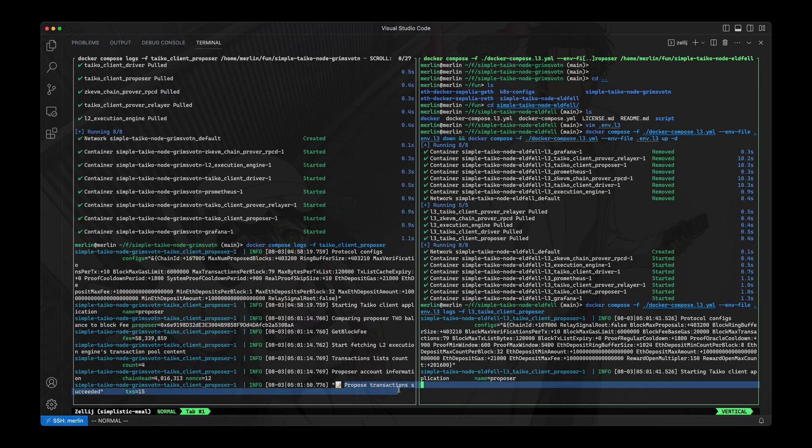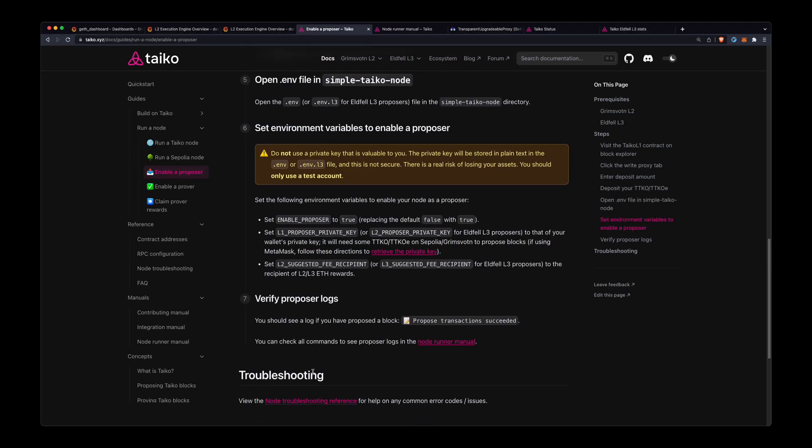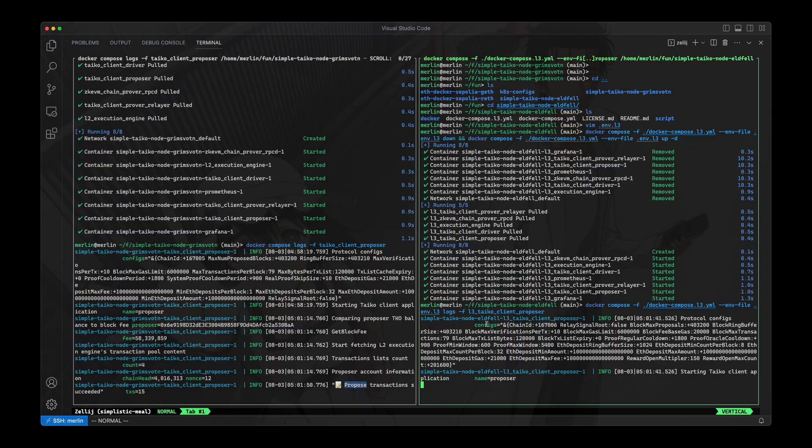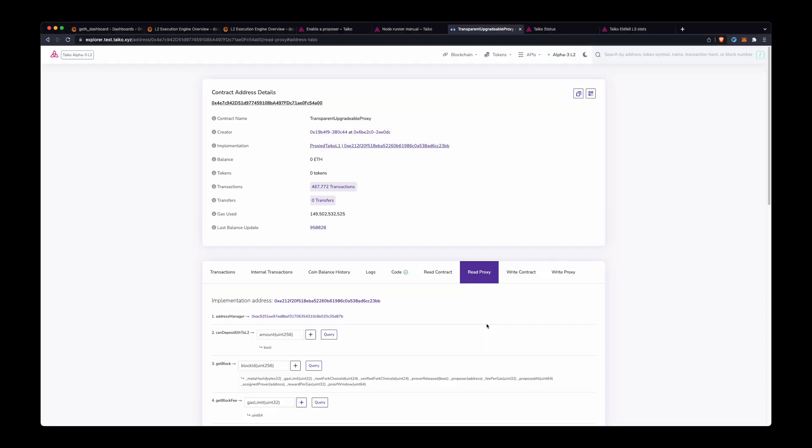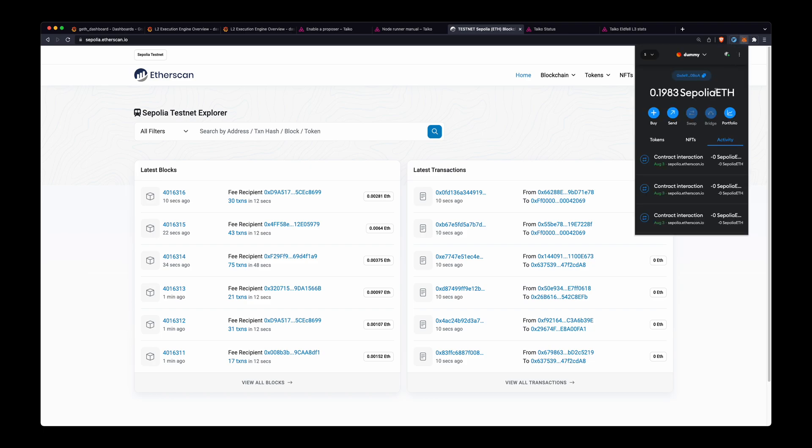You can see that right here—proposed transactions succeeded, as we have here on the last step for verify proposer logs. So yeah, if you want to verify that this actually happened, you can just go to, for example, on the L2 node, this is the L1 for Taiko L2. I can check the address of the account that proposed the block.